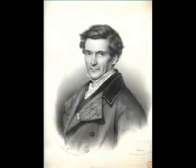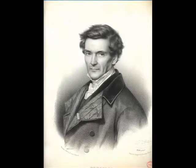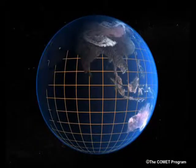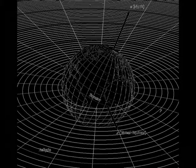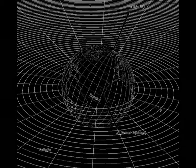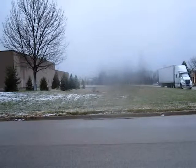The Coriolis Effect is an inertial force described by the 19th century French engineer mathematician Gustave Gaspard Coriolis in 1835. He discovered that we must consider the Earth's rotation when using physics equations. This effect means that in a rotating coordinate system, although an object remains on its same path, it will appear to deviate from that original path.